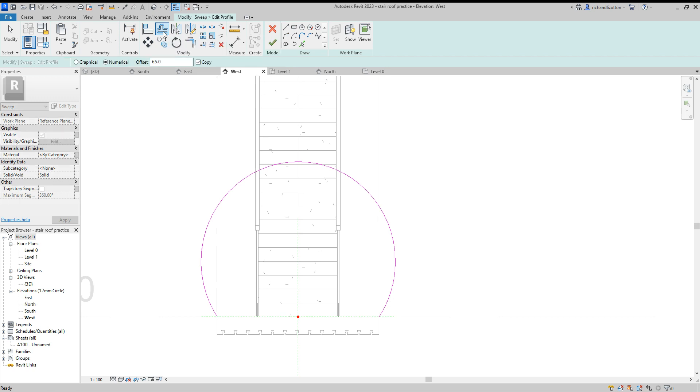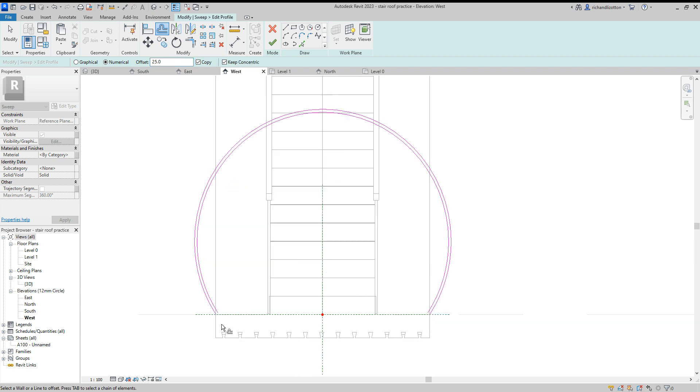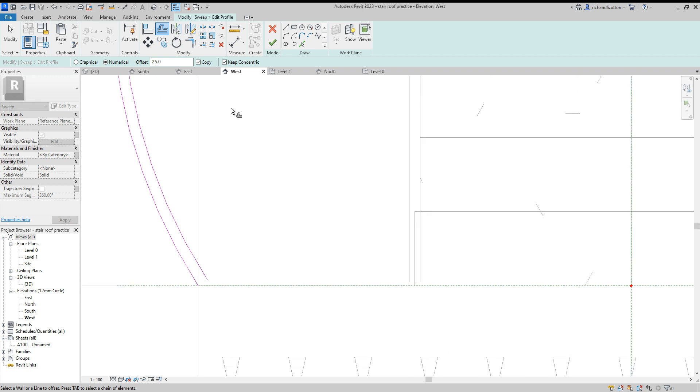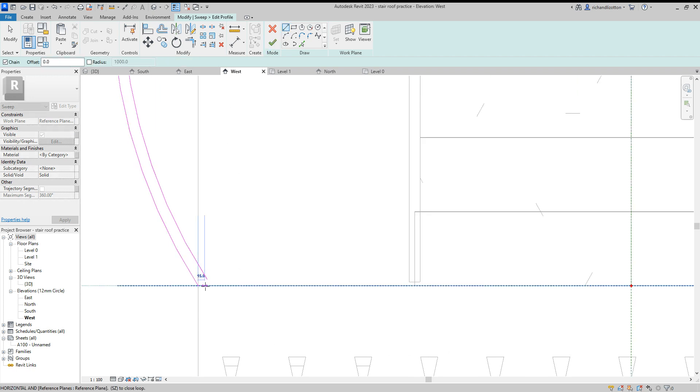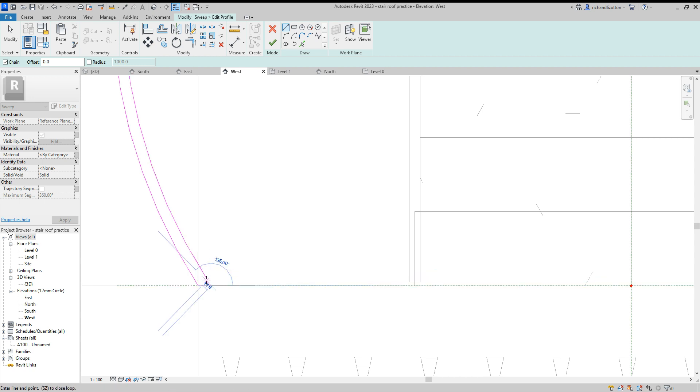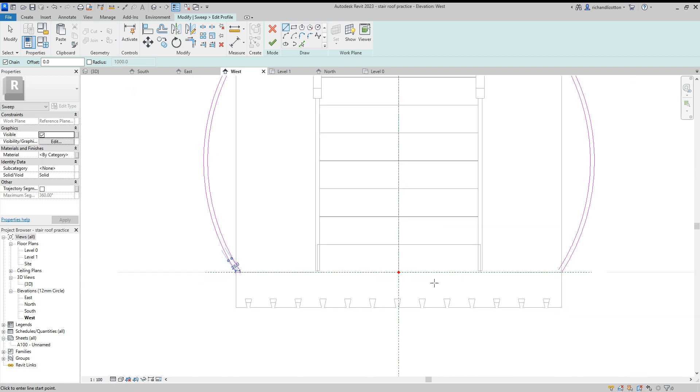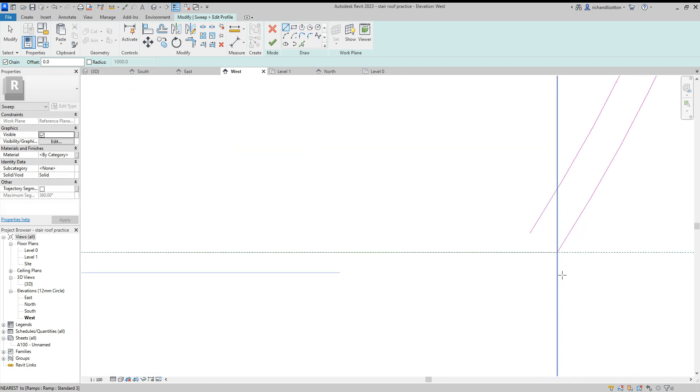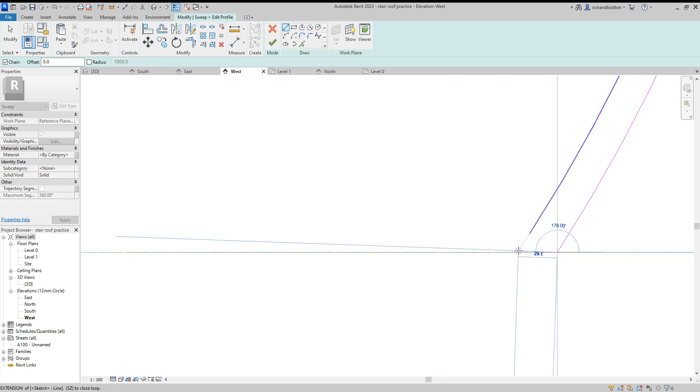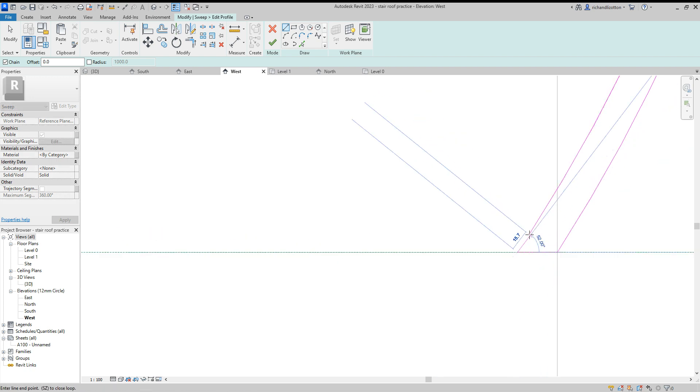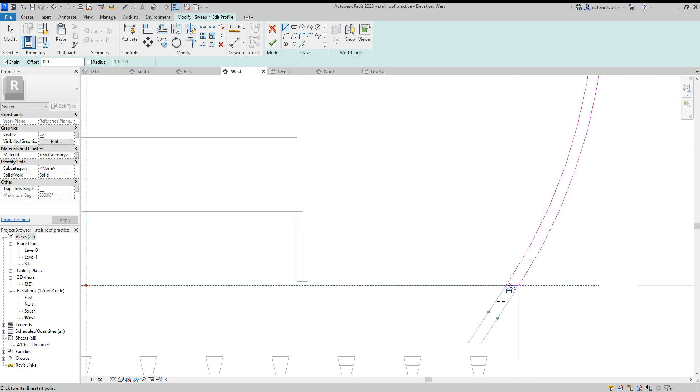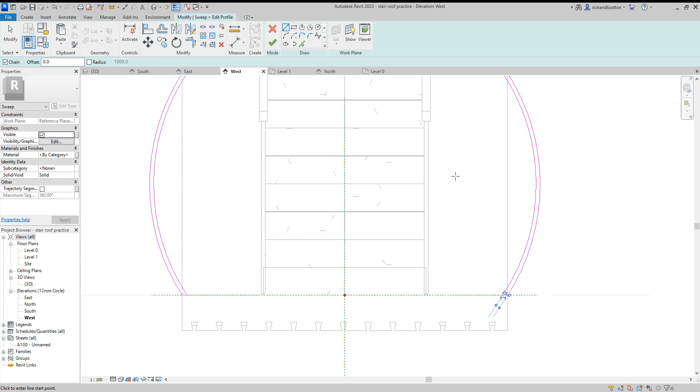So I'm going to use the offset, make the offset 25 and just offset on the inside of this. And then go down to the bottom and just make sure I can close these loops out nicely. Do the same on the other side. There we go.